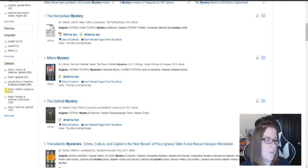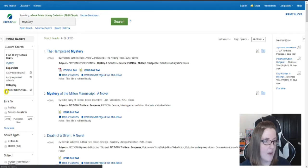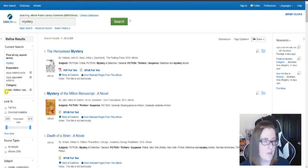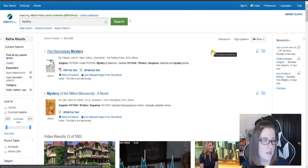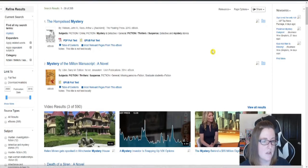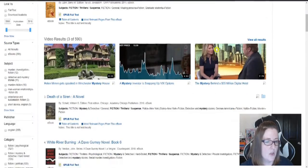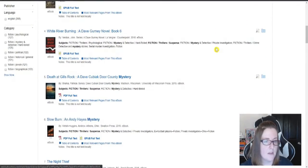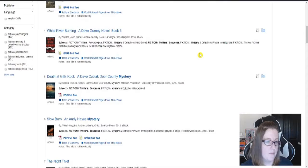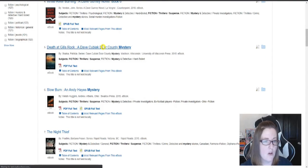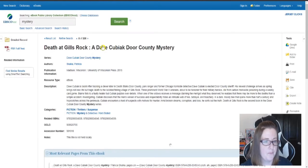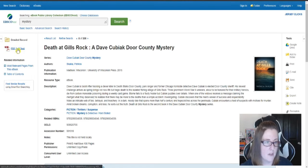Well, I like thrillers. So I'm going to go ahead and click there, bring up the list of mysteries that are thrillers and suspense. So, again, maybe I think this one looks good. Click on it, see what it's about, and then click here to download it.